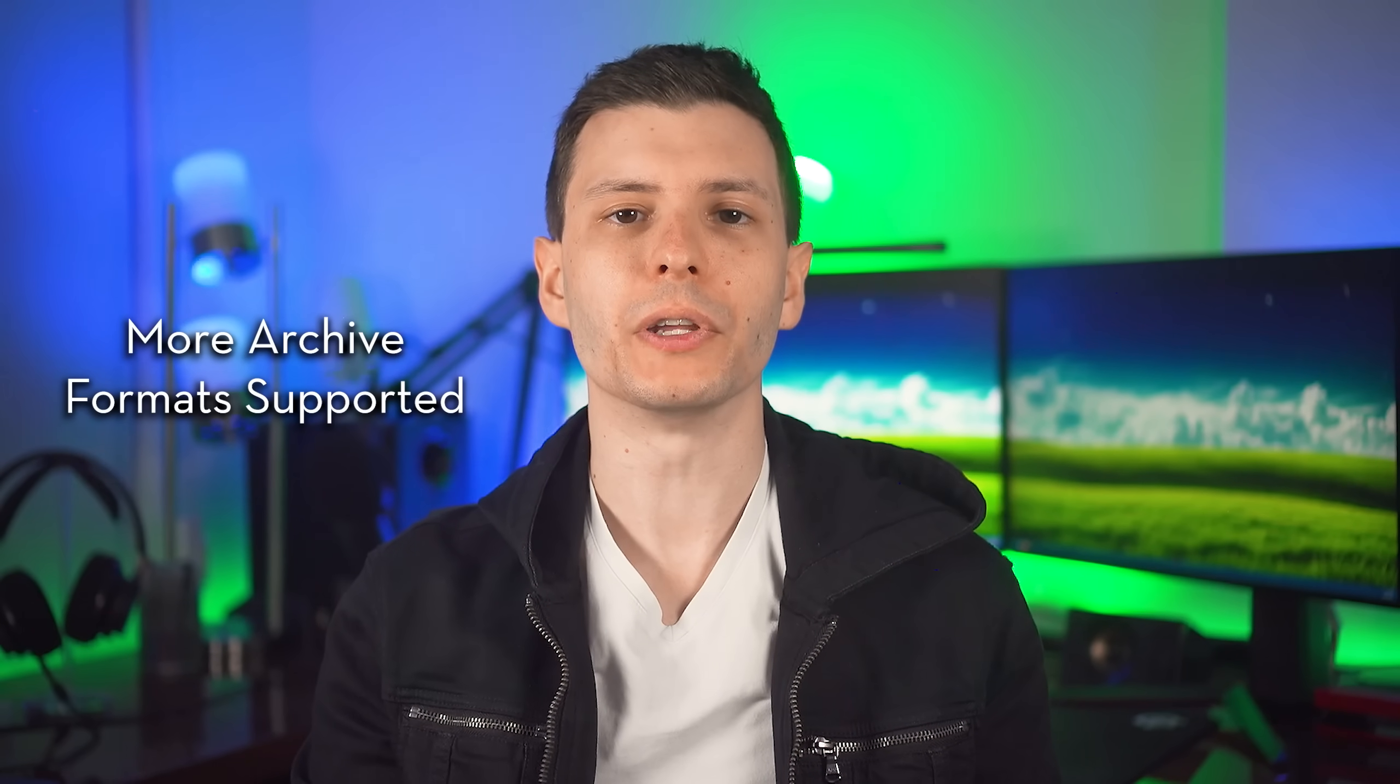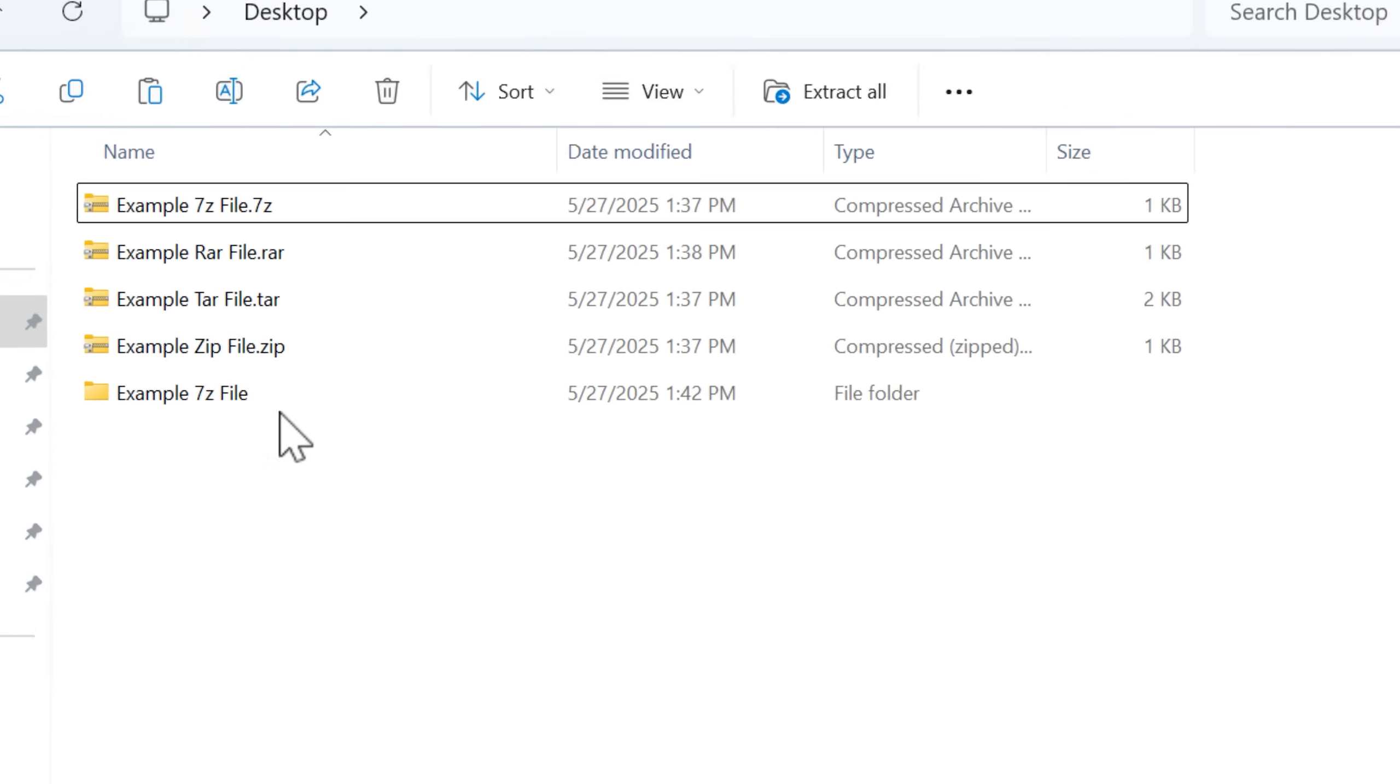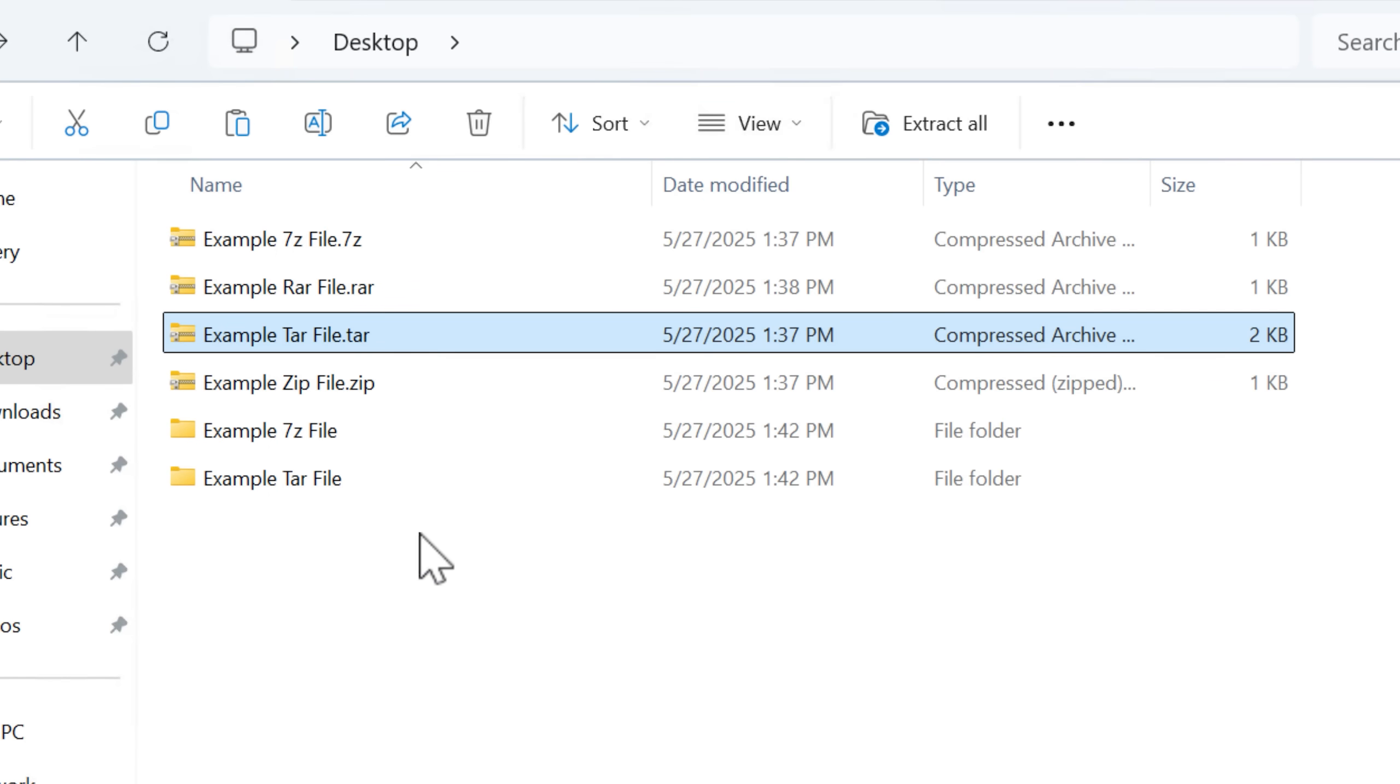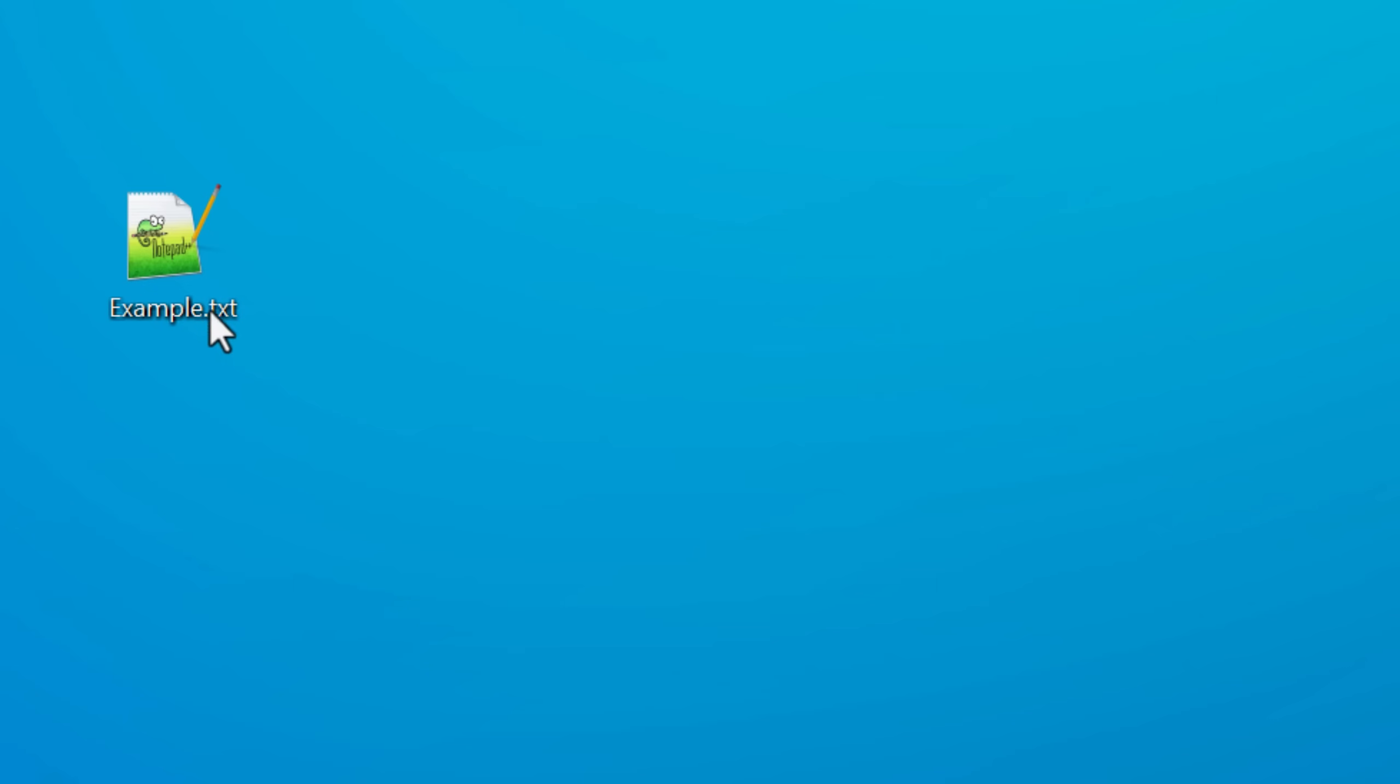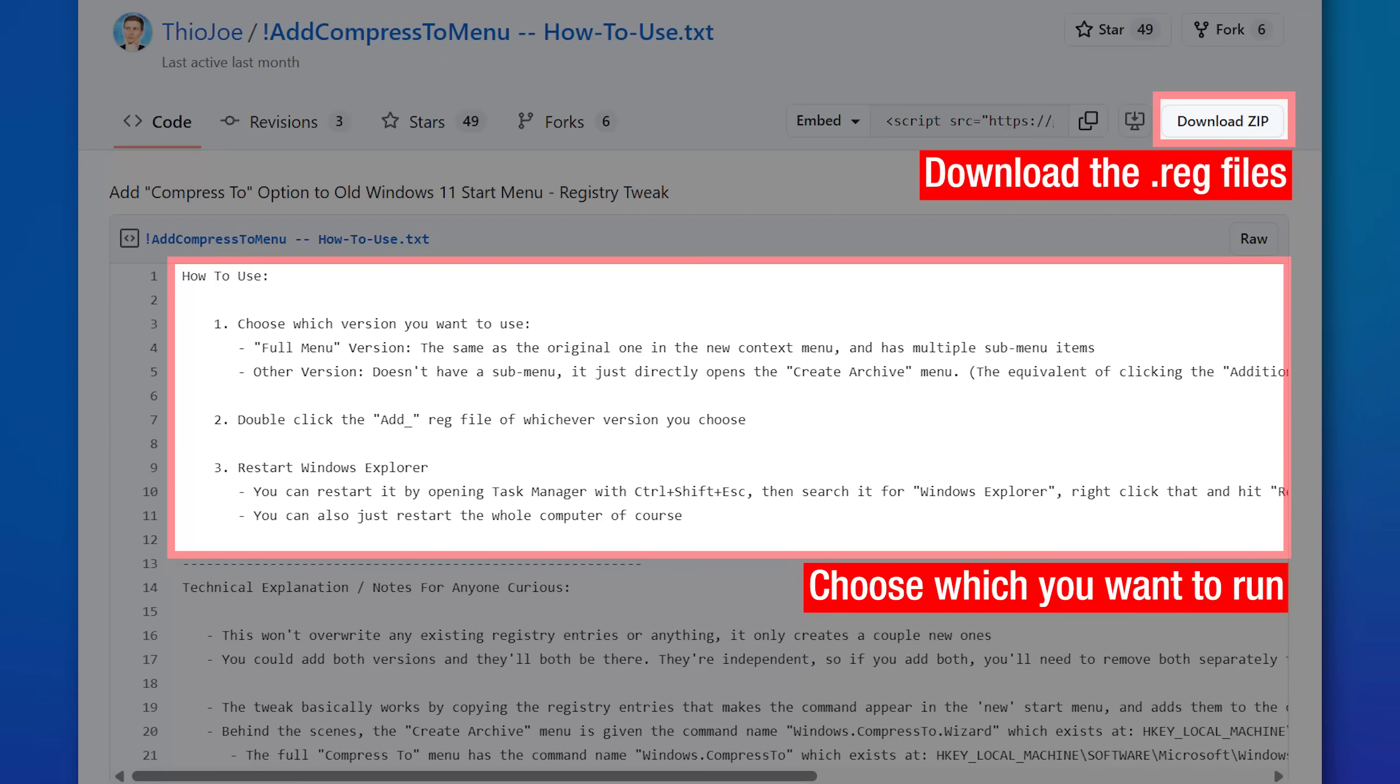Another very useful feature is Windows 11 supports natively making archives and extracting from archives beyond just zip files. So for example, it supports 7-zip RAR files. So if you come across those, you'll be able to handle them now without any kind of third party software. A quick note though, the new compressed to menu only shows up in the new start menu. However, I did create a registry tweak that puts that into the old start menu if you end up restoring that. So I'll put a link to that in the description. You can just follow the instructions on the GitHub page.